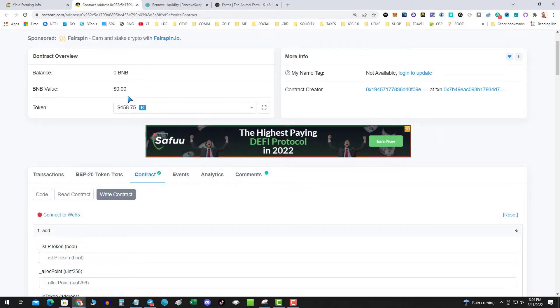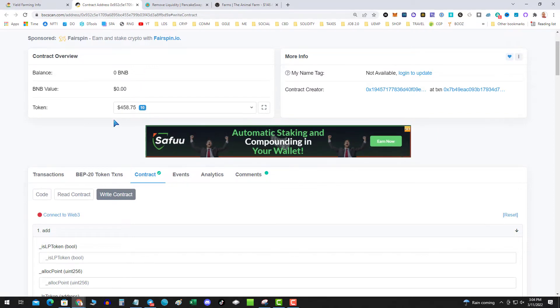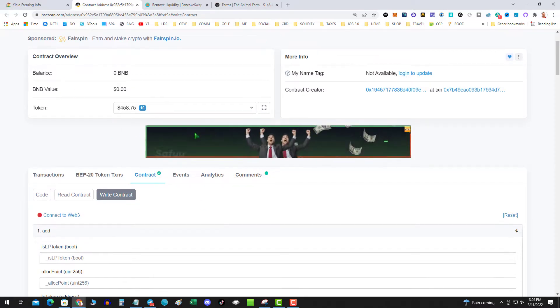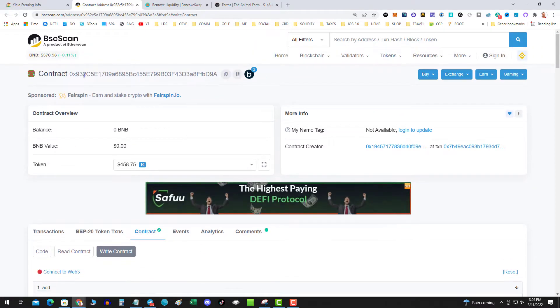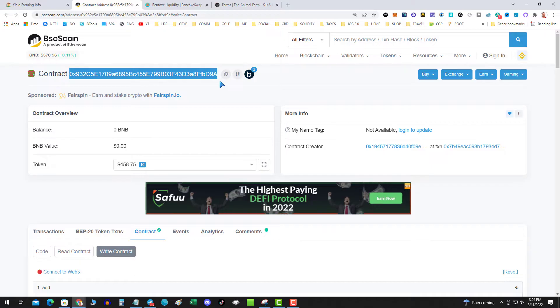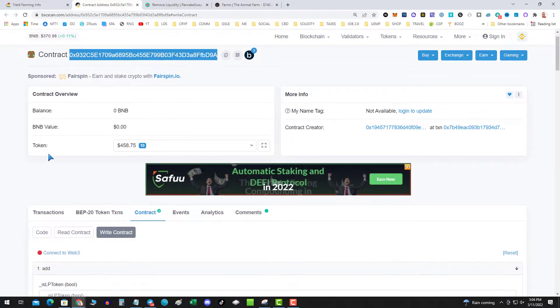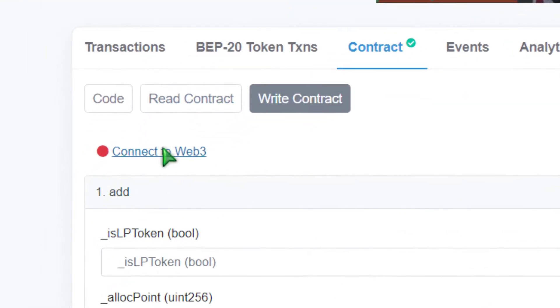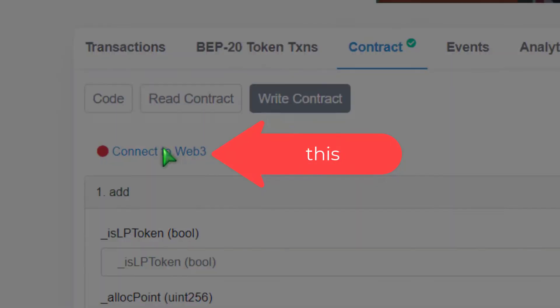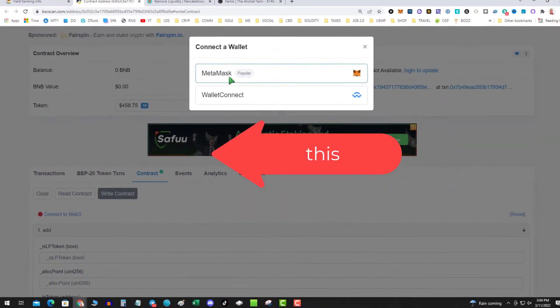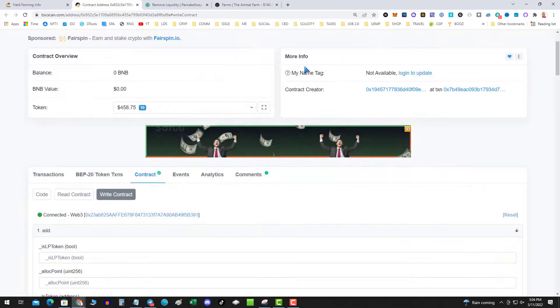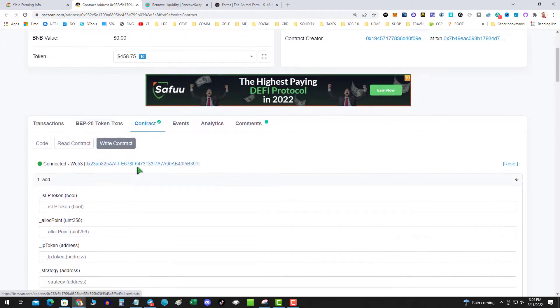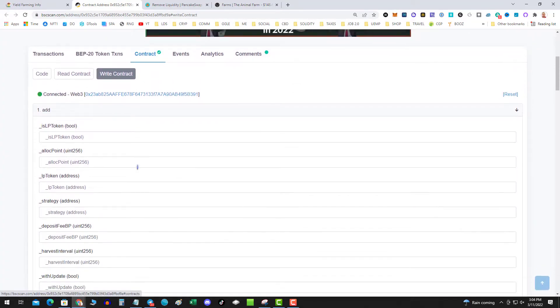The next thing I do is I go over to the BSC scan and I'm going to connect using web three. So you pull this up, get the official contract number, and then I'm going to hit connect web three metamask. This is beta, be careful.